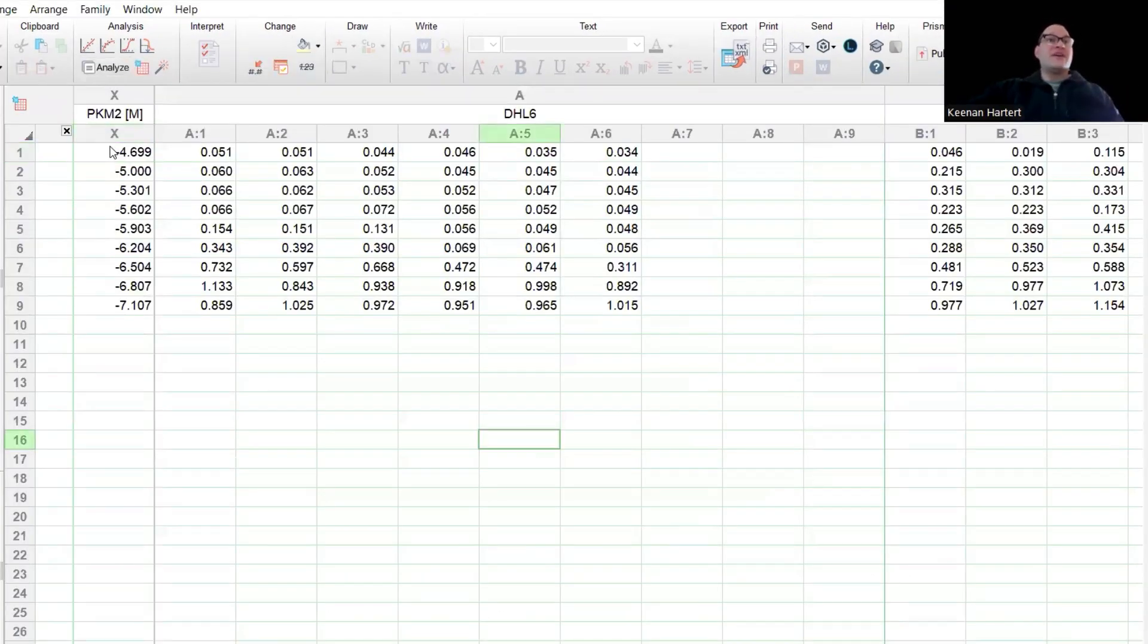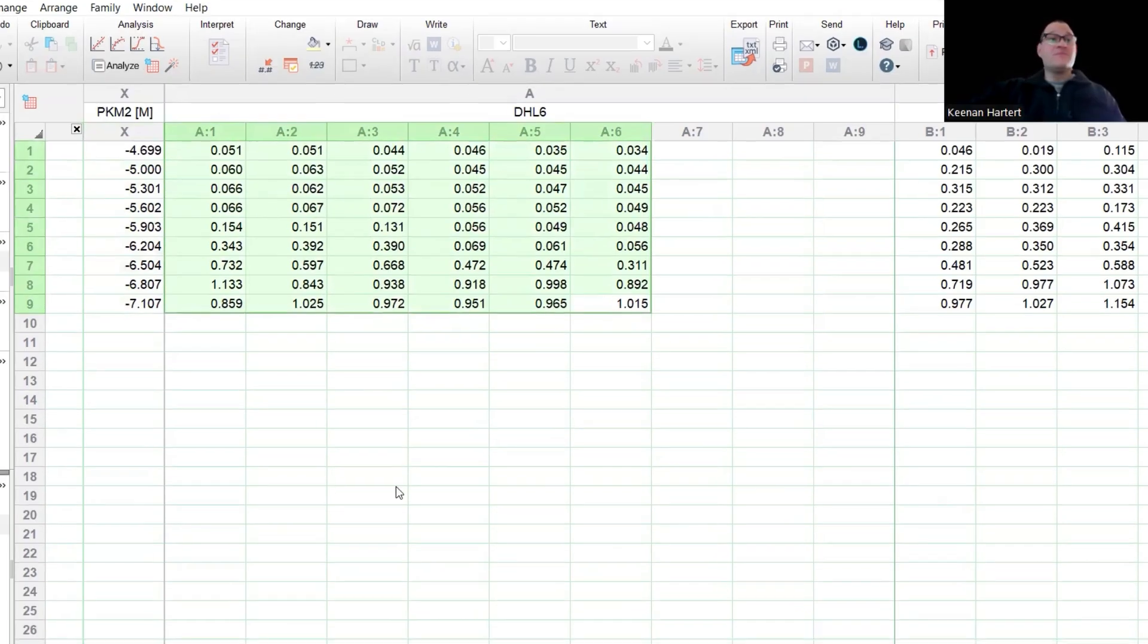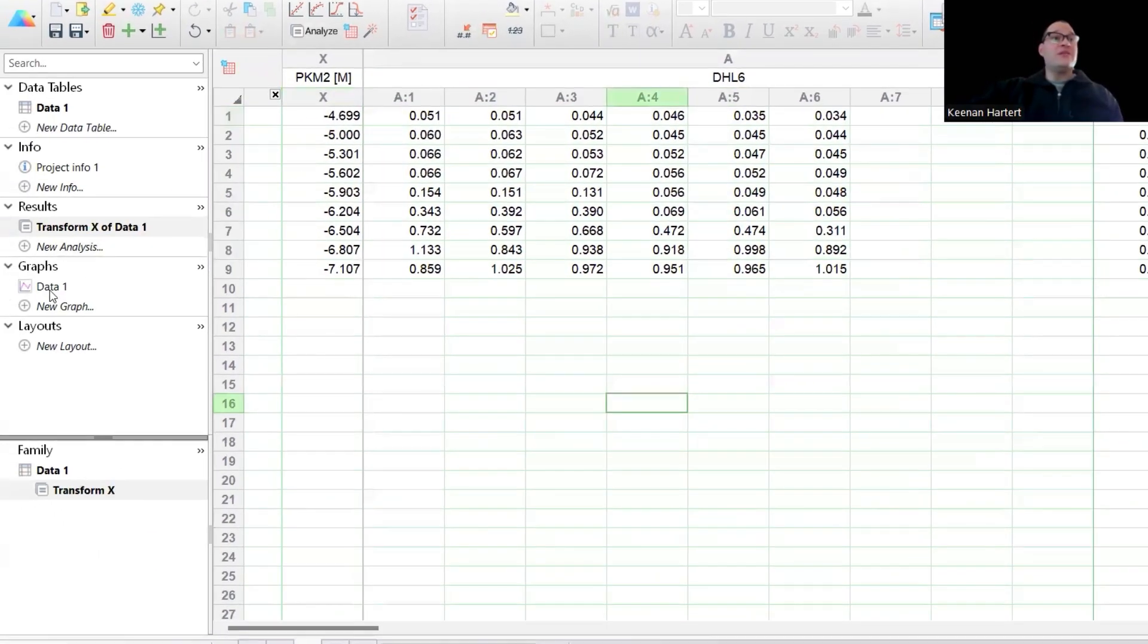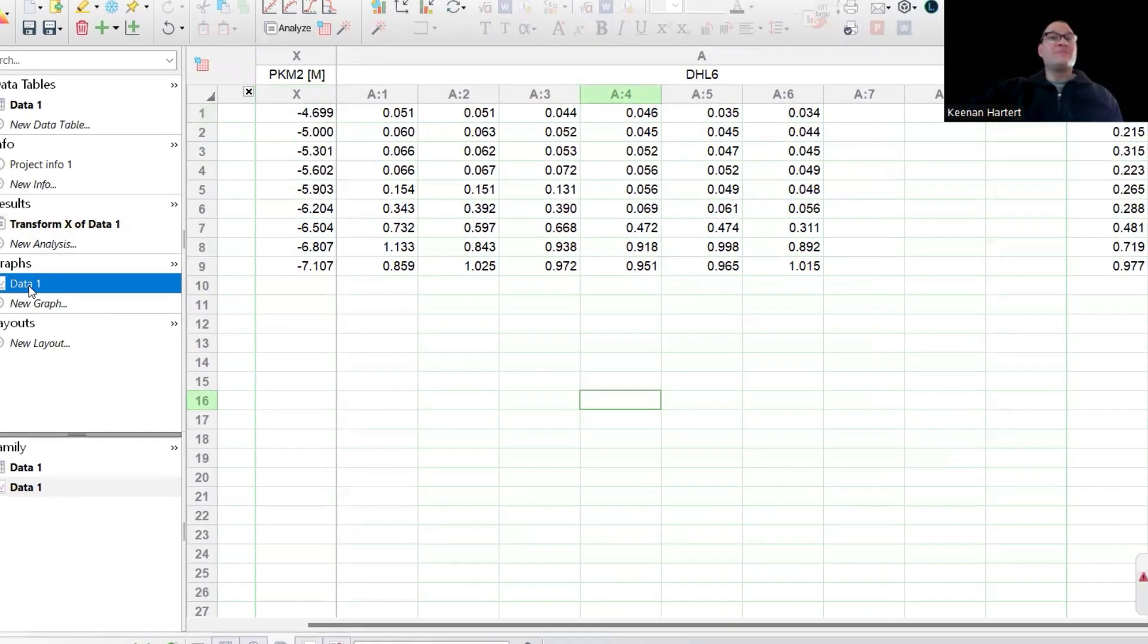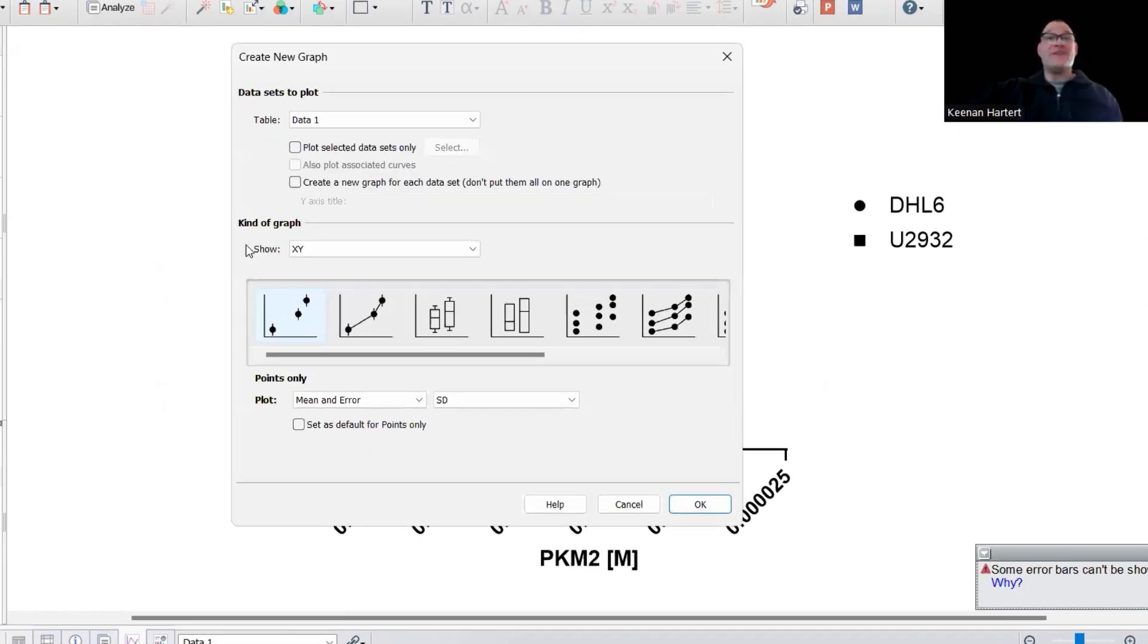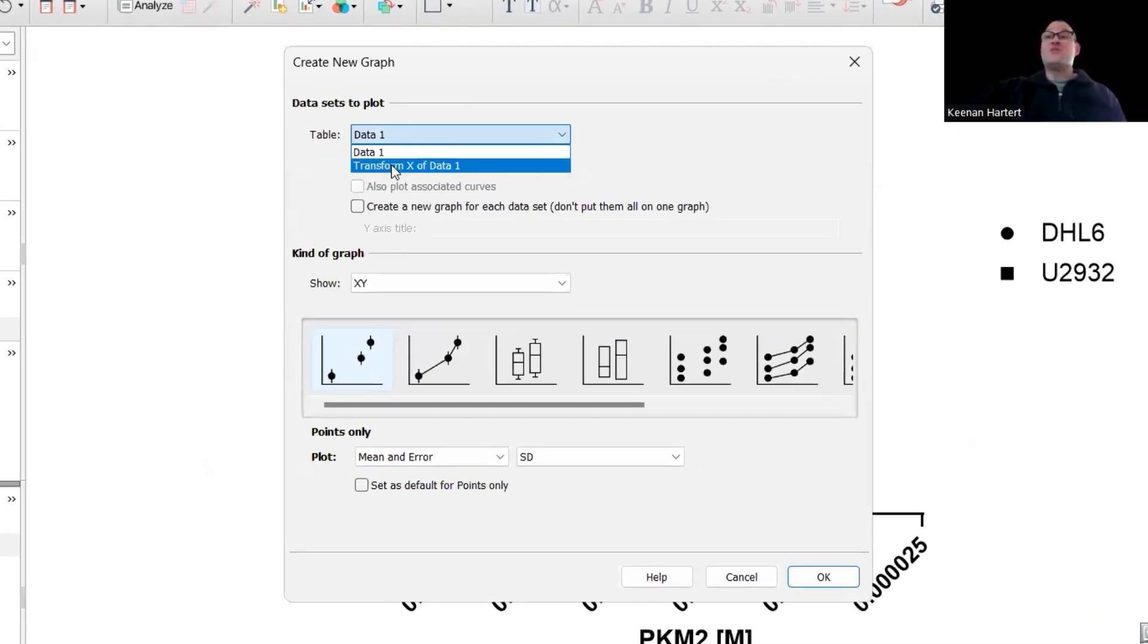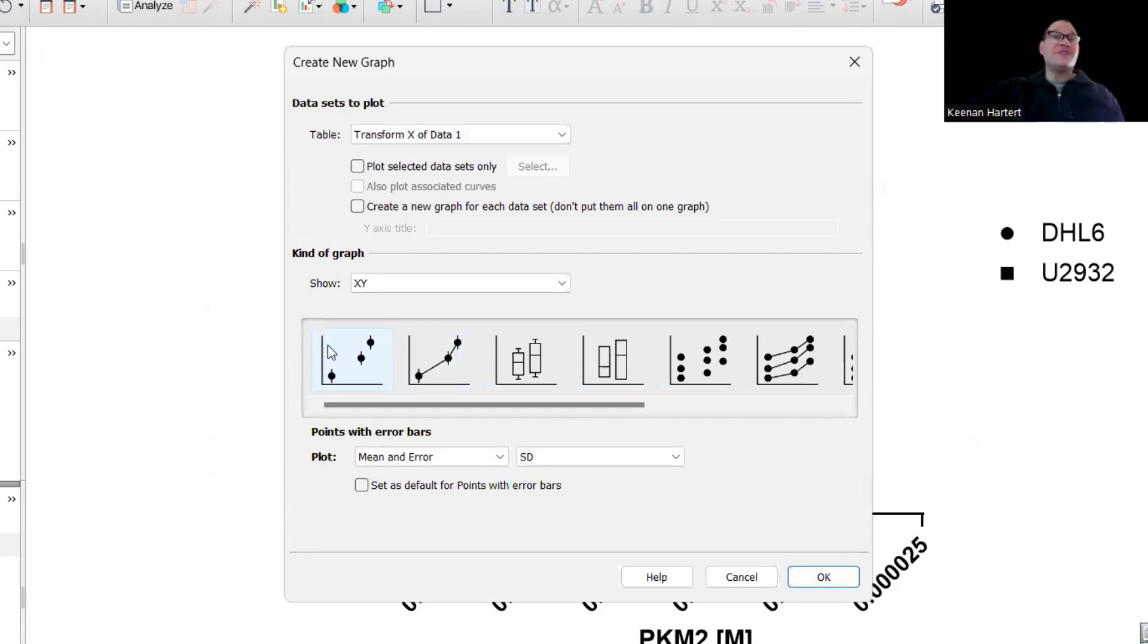So now our setup is like this. We've still got the same stuff in the Y. When we look down here, there's our ugly graph, but let's say I want a new graph. Actually, I don't want data one, I want my transform of the X of data one.